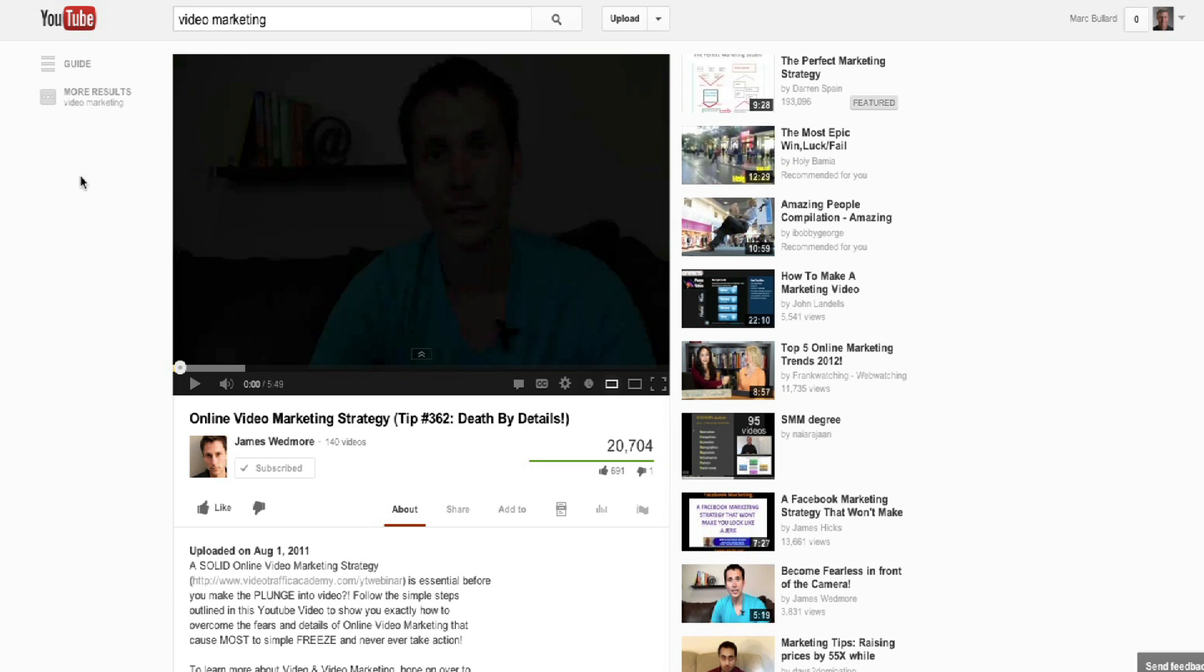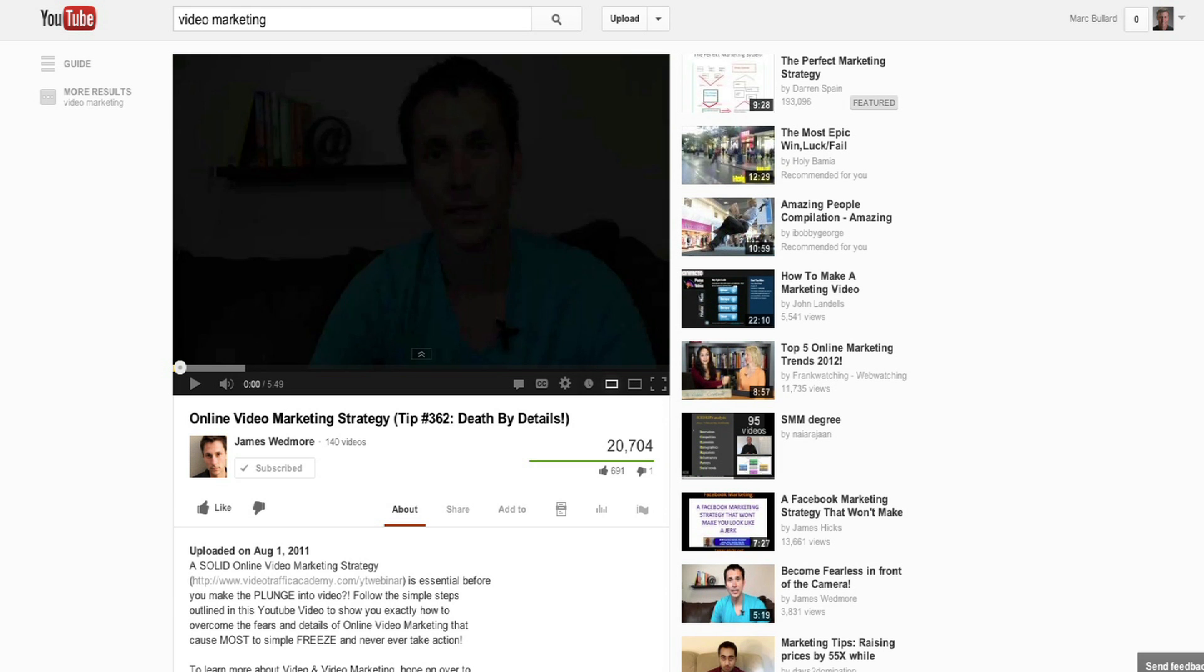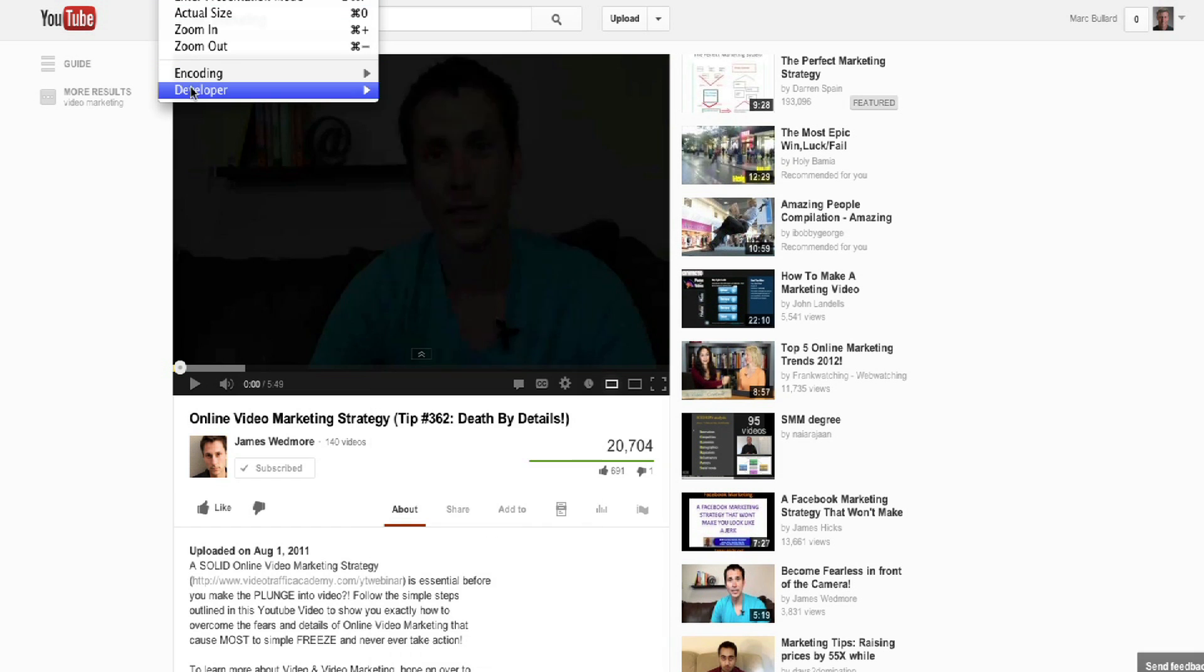No problem, gotta get a little nerdy now. I'm in Chrome, so I'm gonna go way up to the top of Chrome and click View Developer View Source.